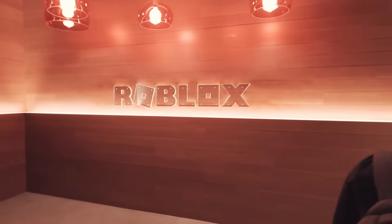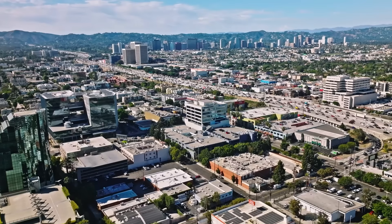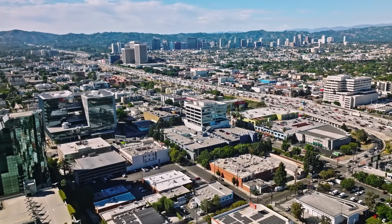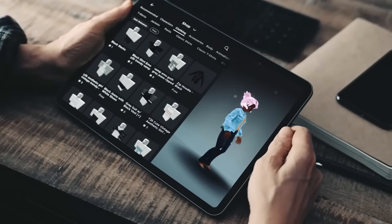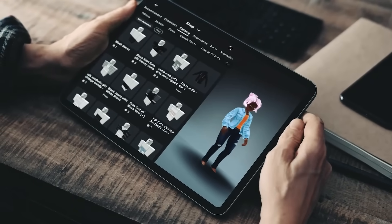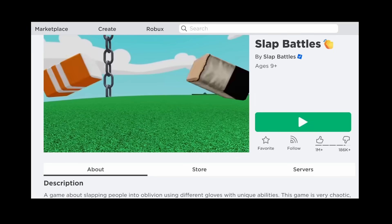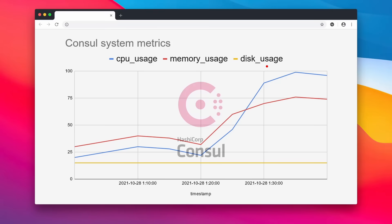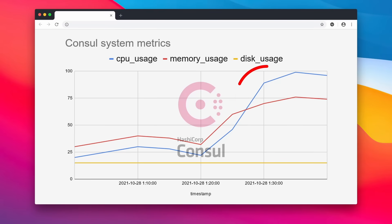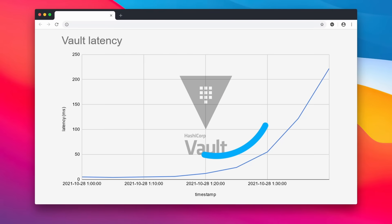On October 28th, 2021, at 1:37pm in the afternoon, the engineers at Roblox were just finishing up their post-lunch slap battle session when they noticed unusually high CPU usage on their console servers, which was degrading performance.